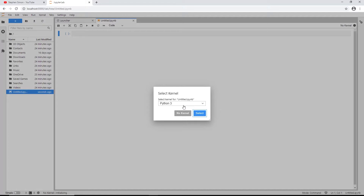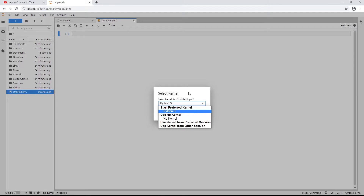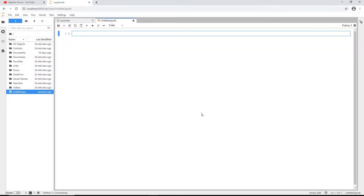When you create a notebook, it asks which Python version you want to use. If you have multiple versions like Python 2 and Python 3, it will give you options. Since I only have Python 3 installed, I'll click Select and this is how my Jupyter Notebook looks.